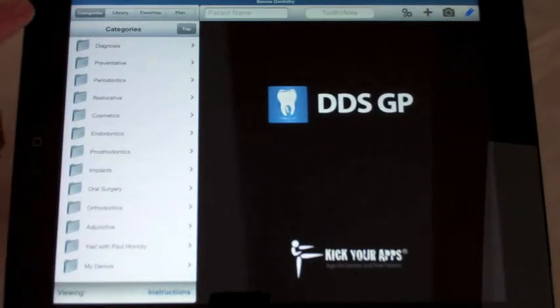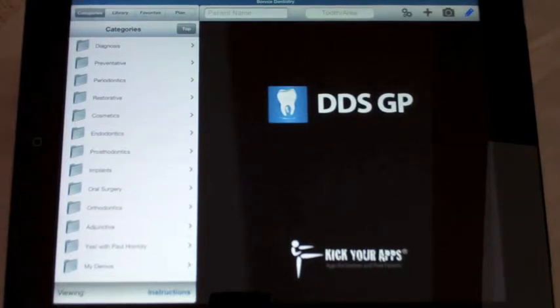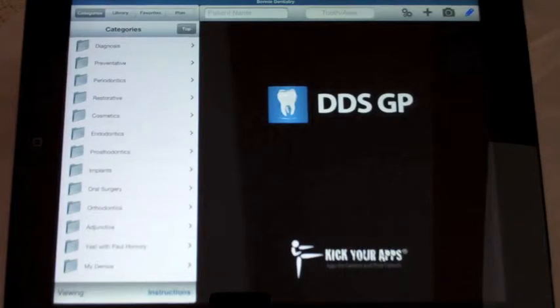On the left-hand side, the menu can be organized one of four ways: either by categories, library view, favorites view, or plan view.